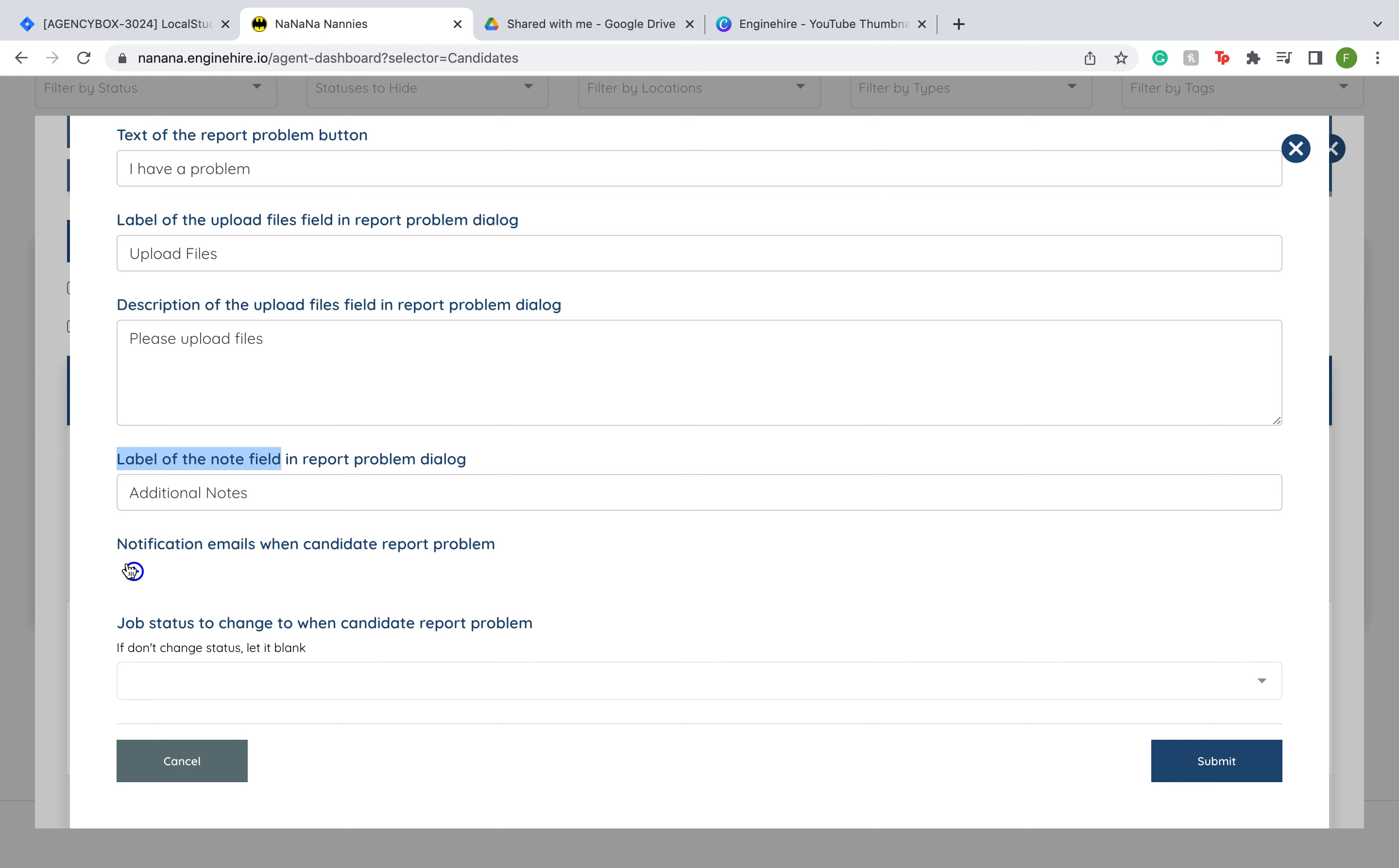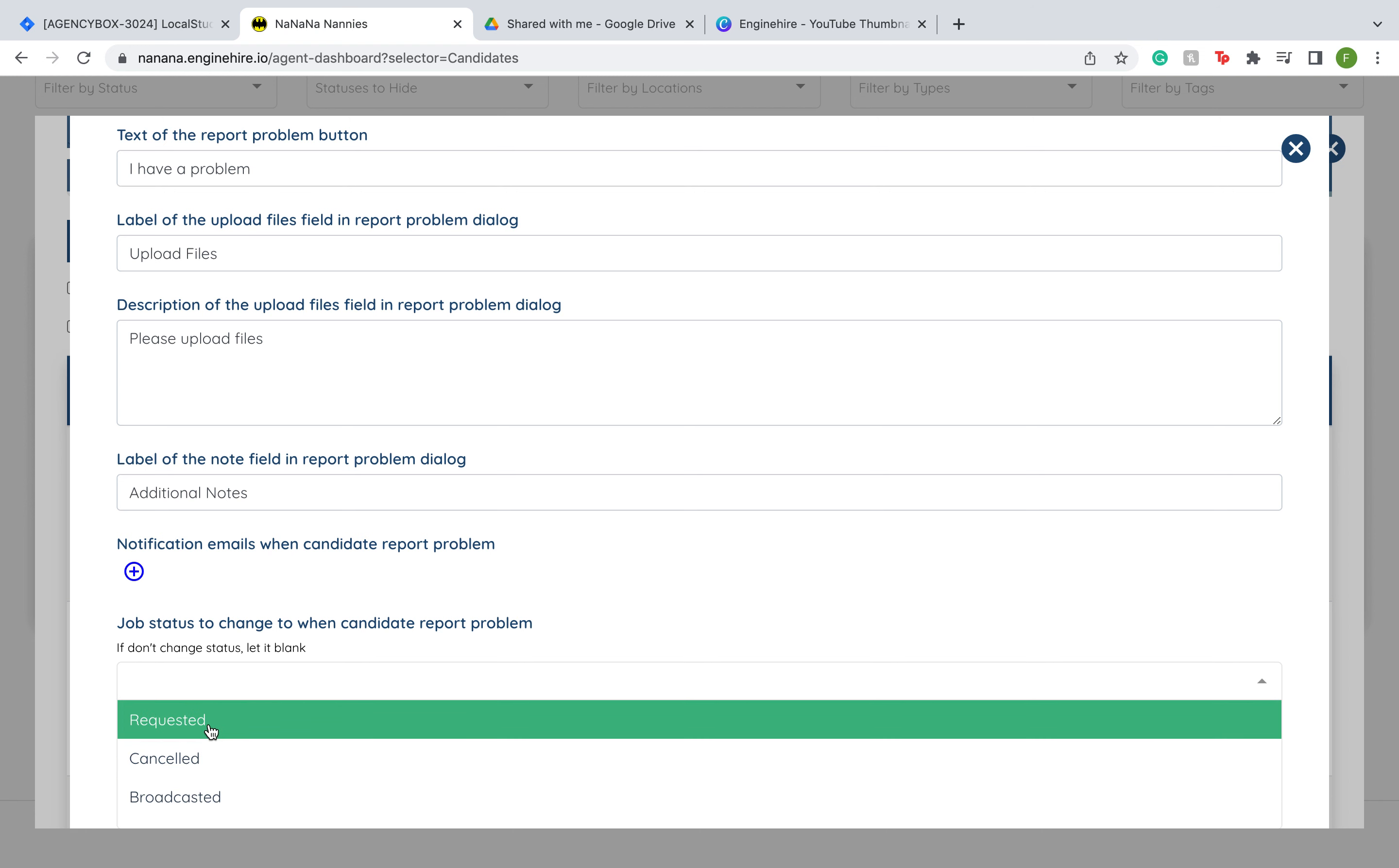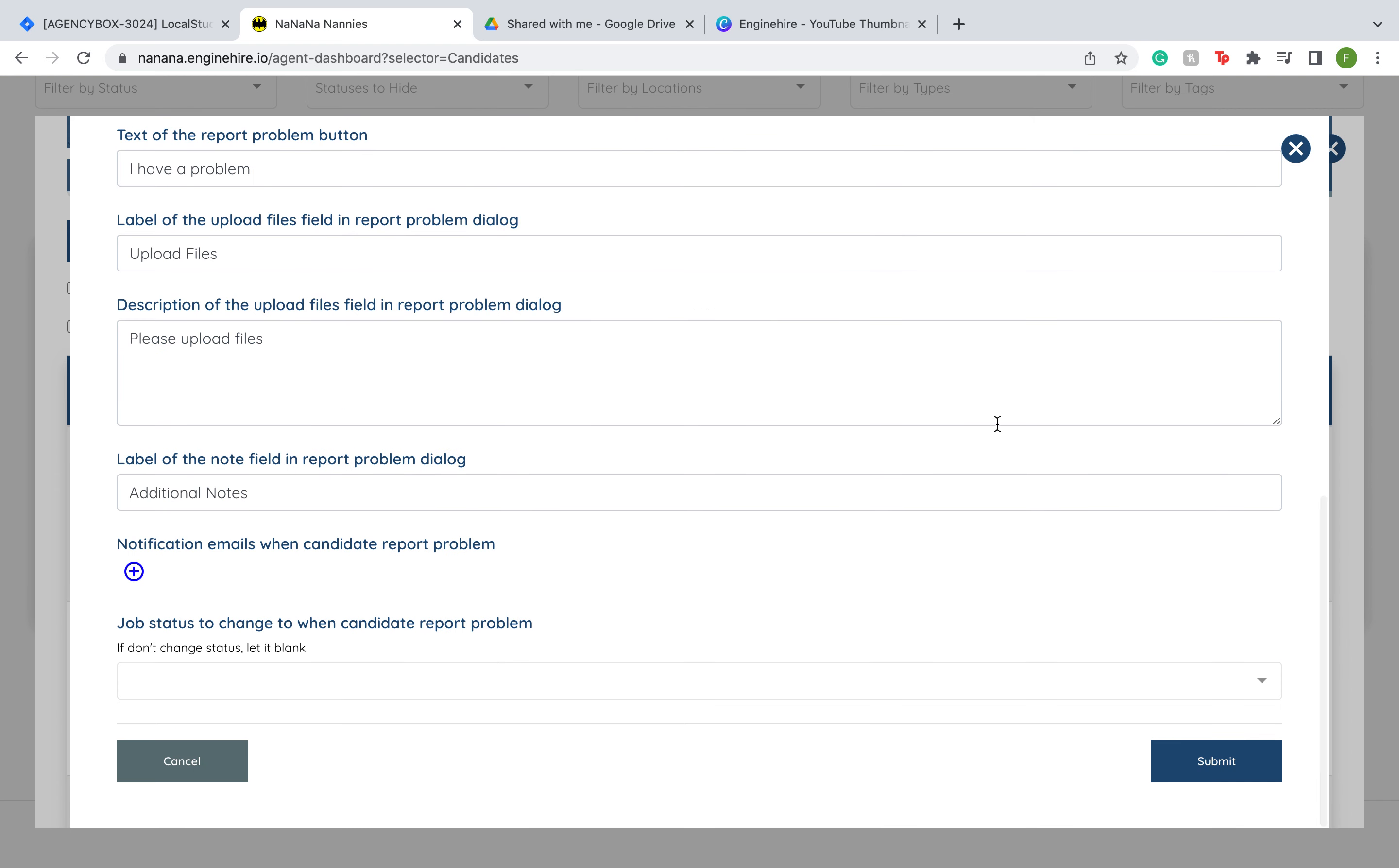You also have the option to add an email that will get notified when a candidate reports a problem, and you have the option to automatically have the status of the job changed when a candidate reports a problem. Of course, if you don't want the status to change, you can just leave it blank as well. Just make sure to press submit once you want to save all of these changes.